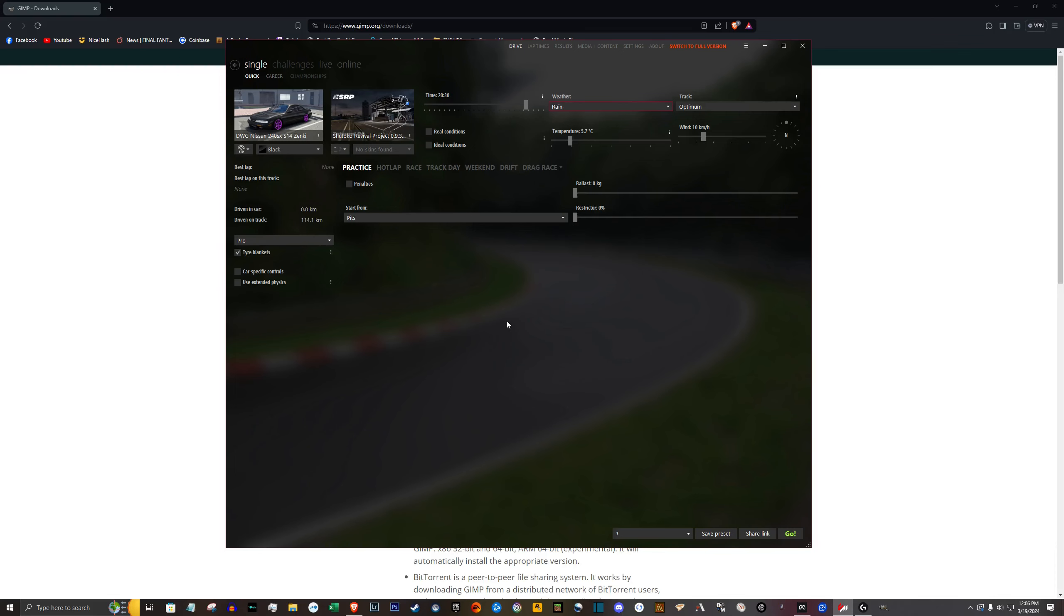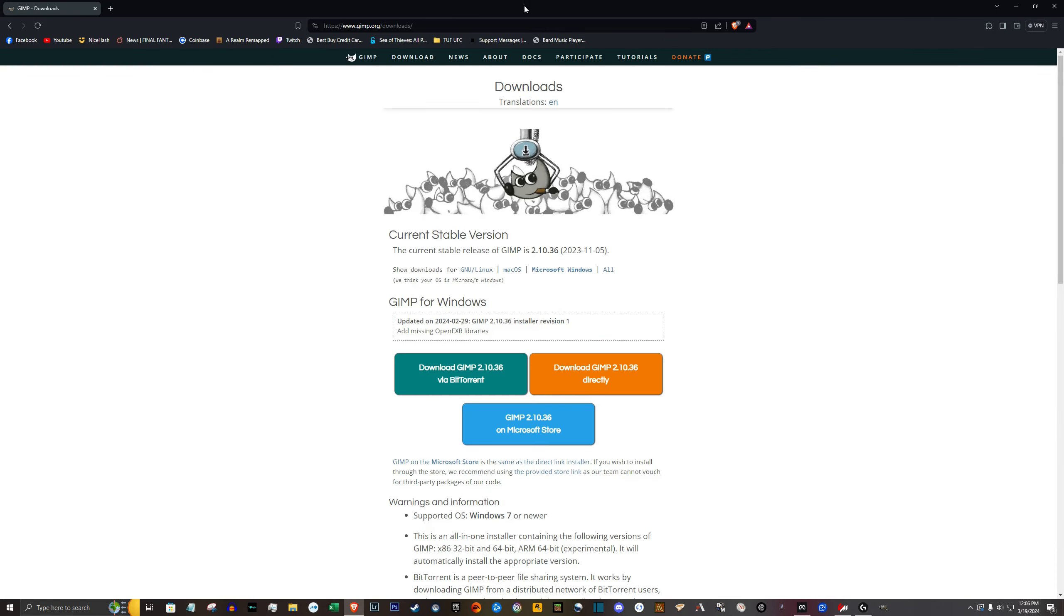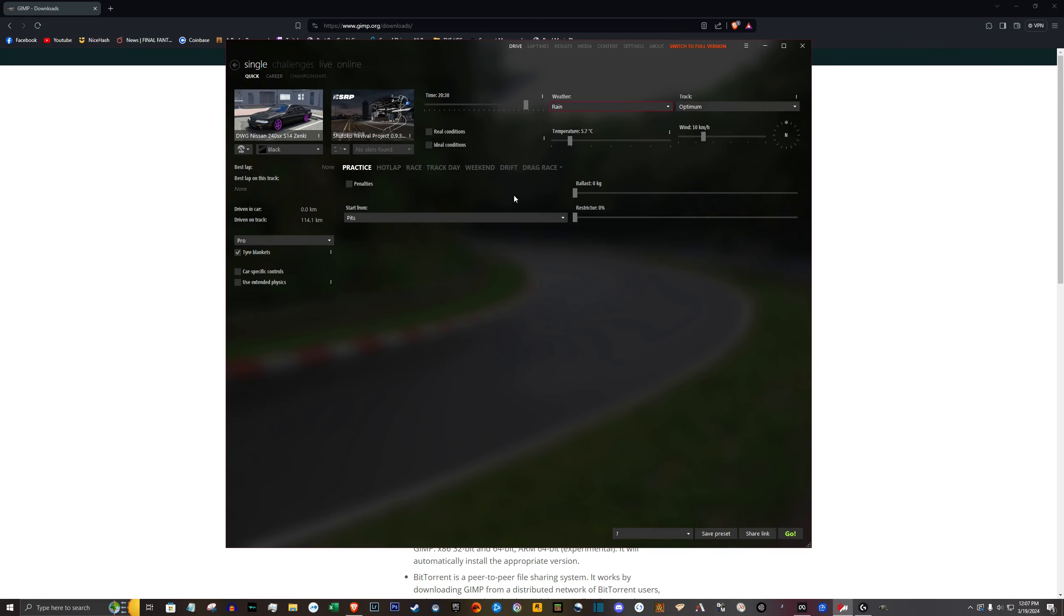Alright, I'm going to be showing you how to quickly edit any skin for any car in Assetto Corsa. First thing you want to do is download the editing software GIMP. Download in the description below.